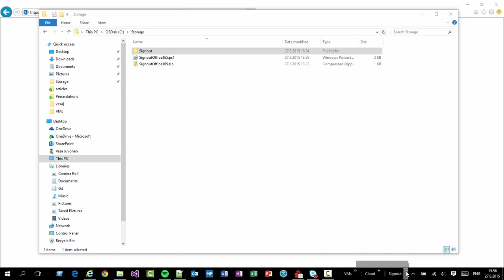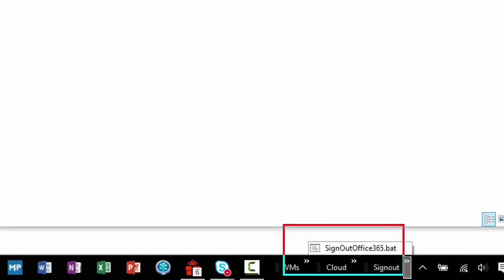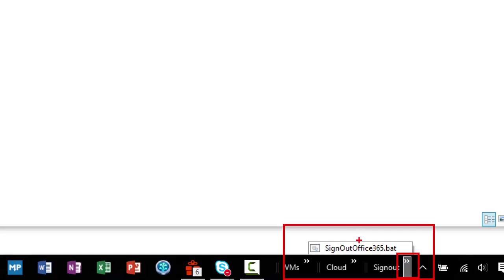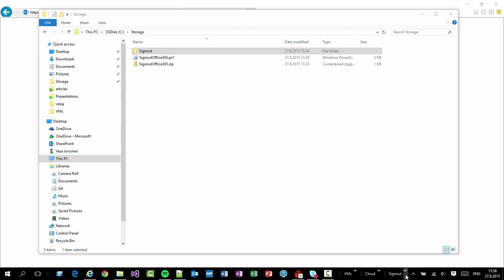to actually do a sign out from Office 365 by clicking that arrow button over there which will show me the batch file and I'm able to execute that as we go. So let's make sure that this is working properly.